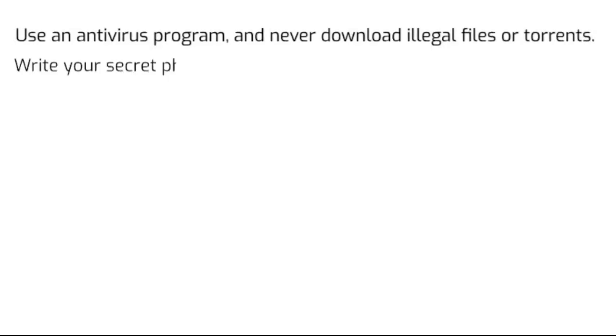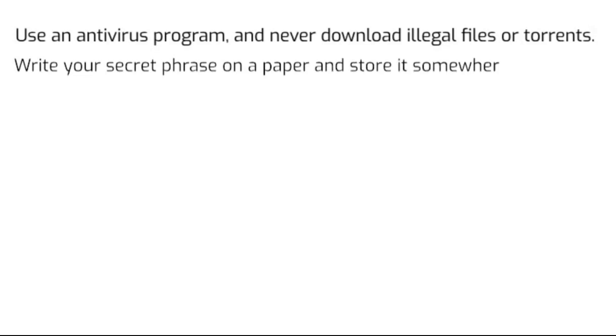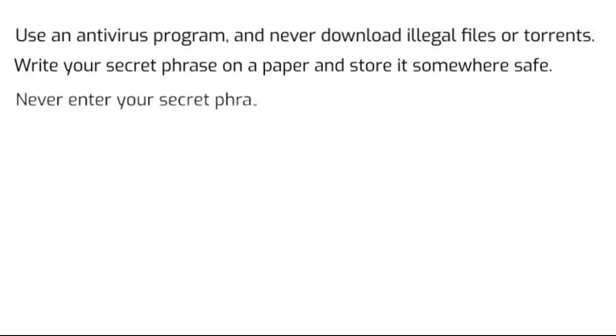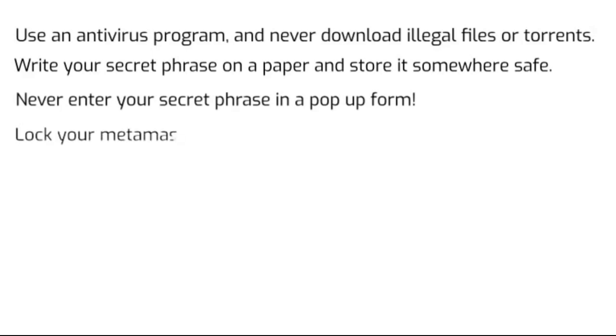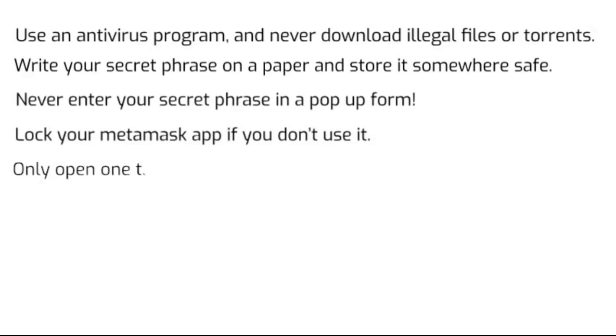2. Write down your secret phrase on a piece of paper and store it somewhere safe where nobody can find it. 3. Never enter your secret phrase in a pop-up form that appears on your screen. 4. Always lock your Metamask app if you don't use it. 5. Only open one tab at a time in your browser if you make a transaction on the network.